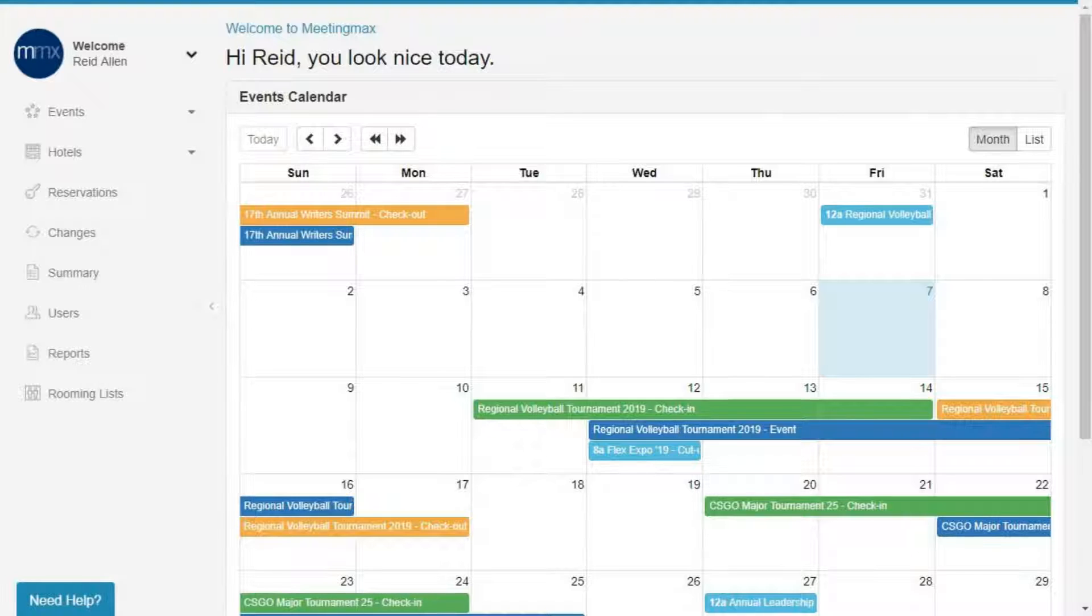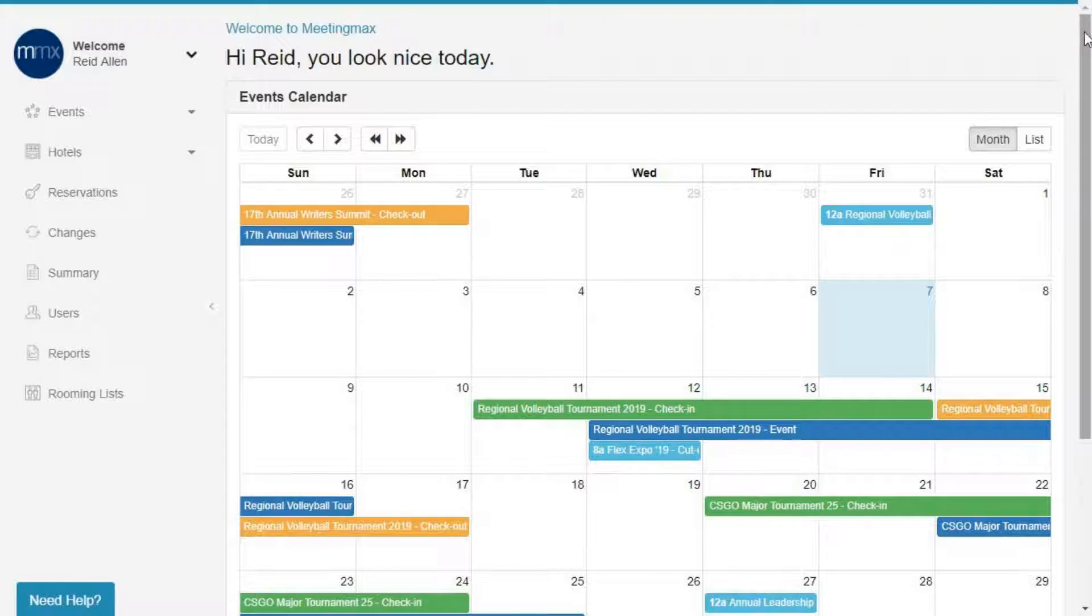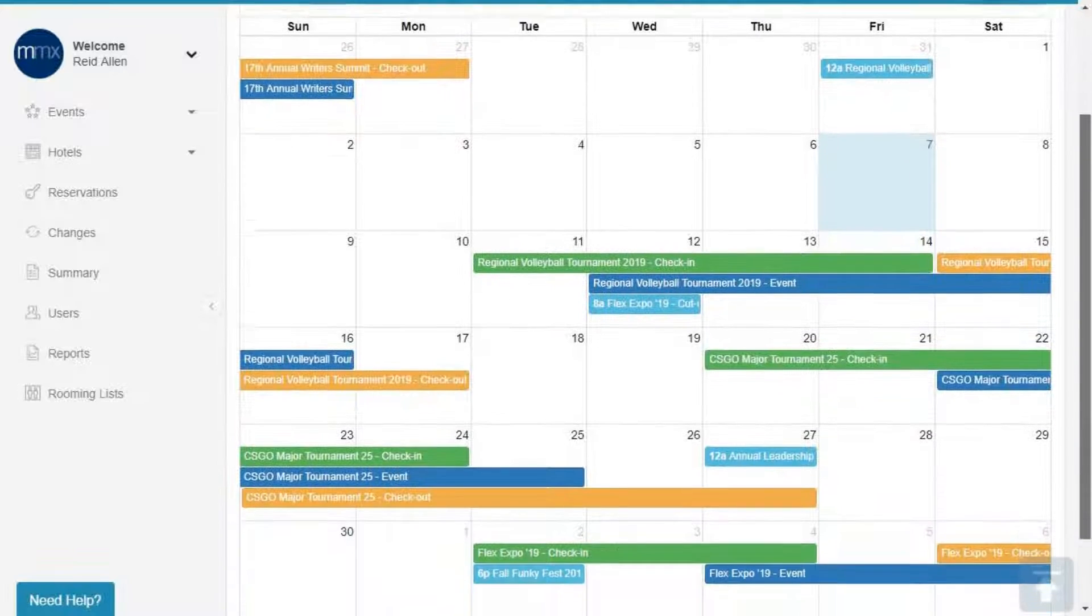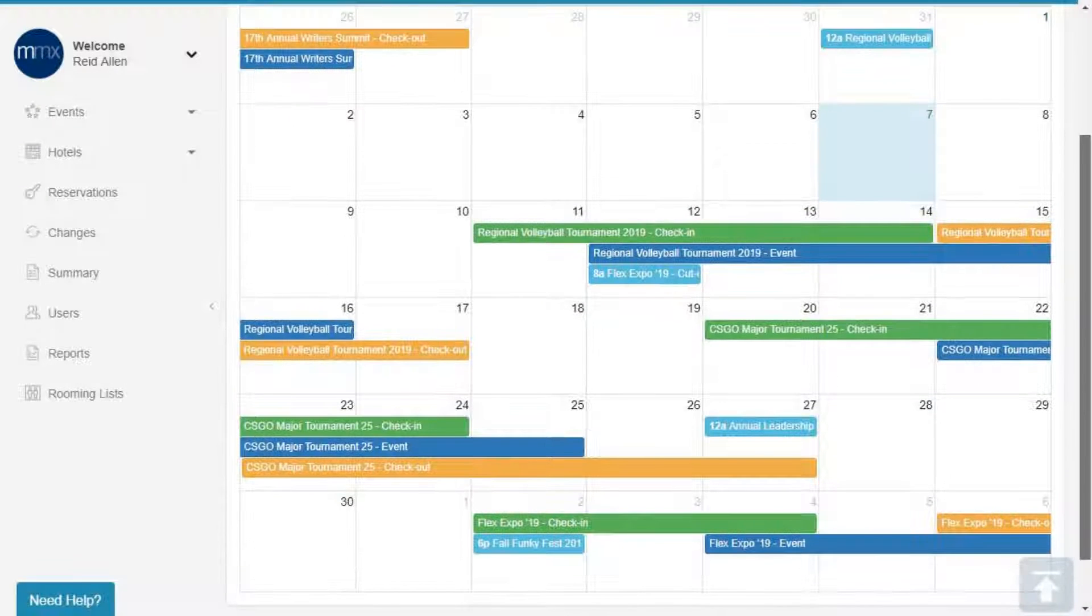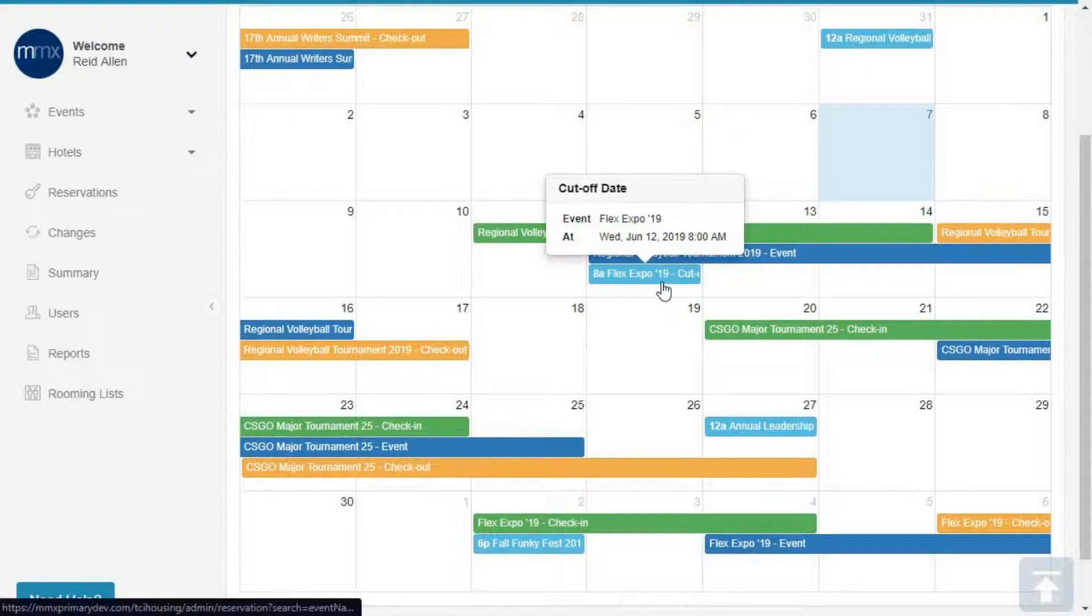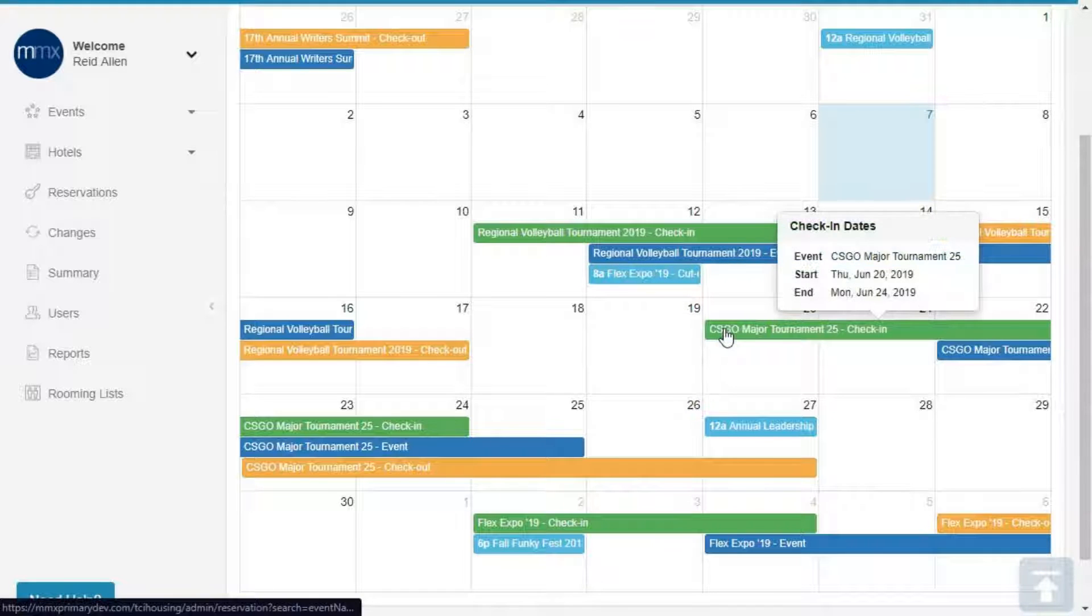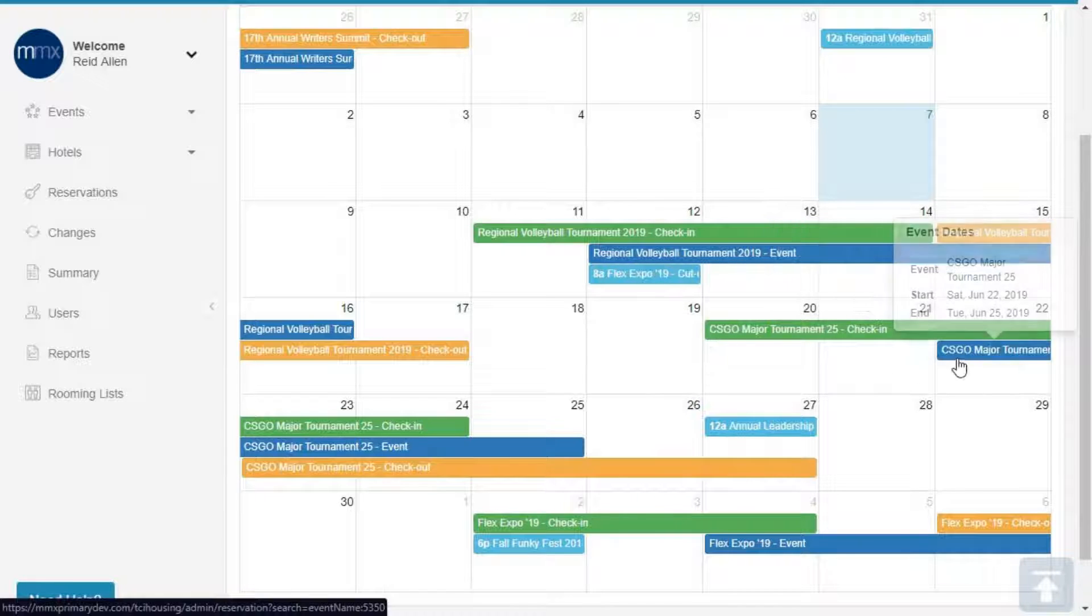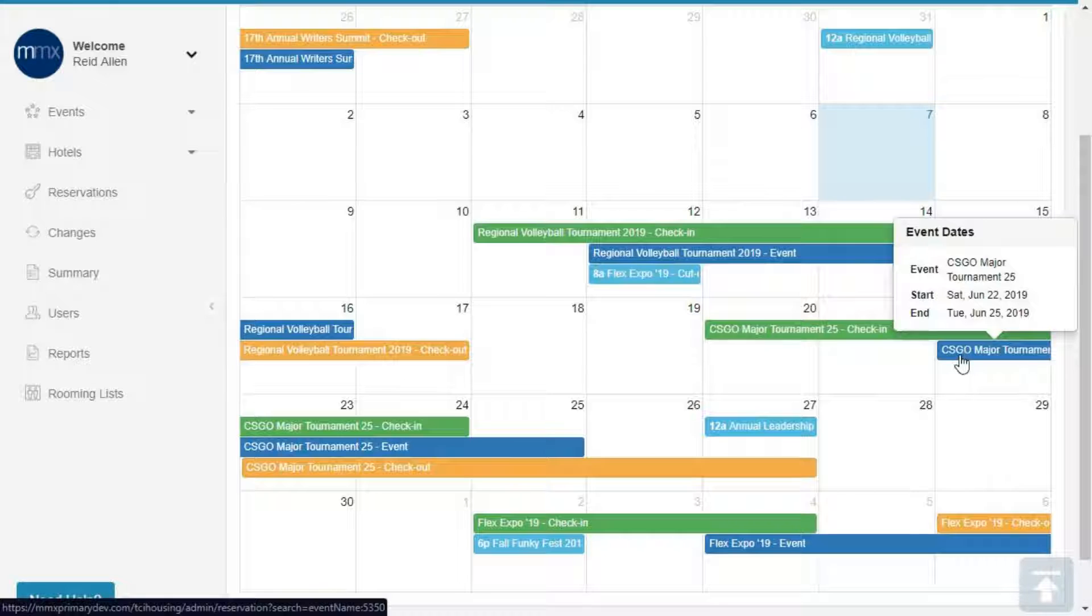When you first arrive in the MediaMax system, you'll be greeted with the welcome page. Here, you can use the calendar to view information about your current and upcoming events, such as event cutoff dates, event check-in and check-out dates, and event start and end dates.